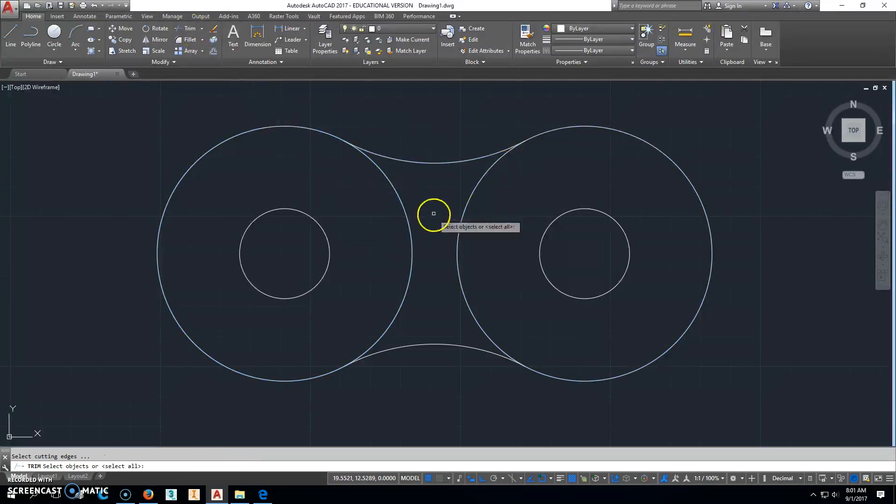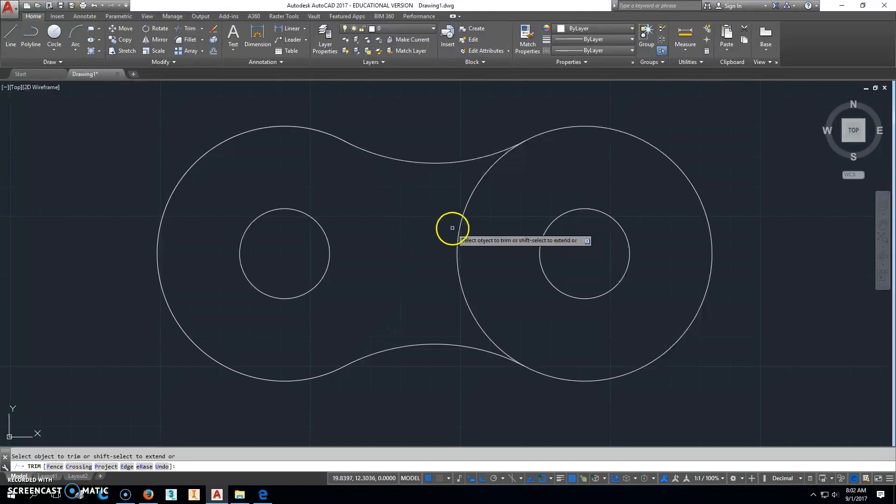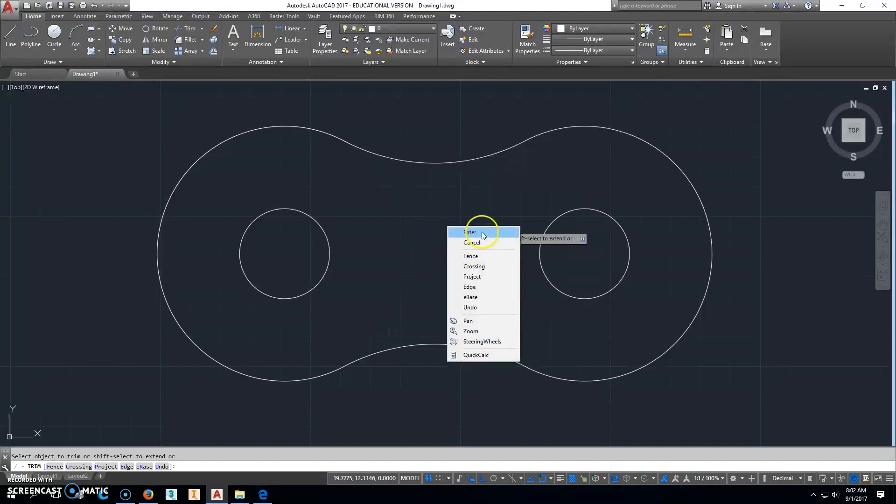And then click Trim, and right-click, and I'm just going to select those two things right there. Simple enough. Done with that piece.